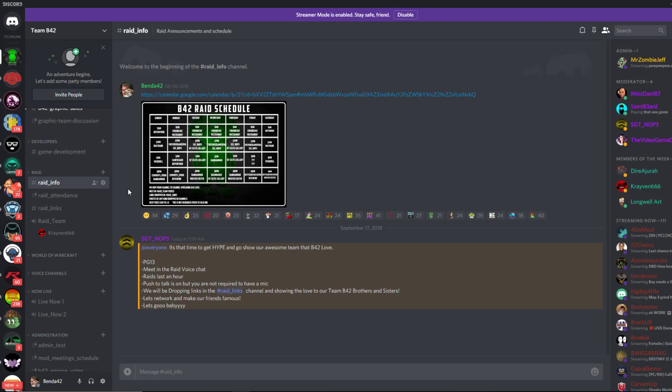Hello everybody, Bender42 here from Team B42. I want to talk about raids today again. If you already know this, you don't have to watch this video, but I get a lot of questions: How do I get raided by Team B42?